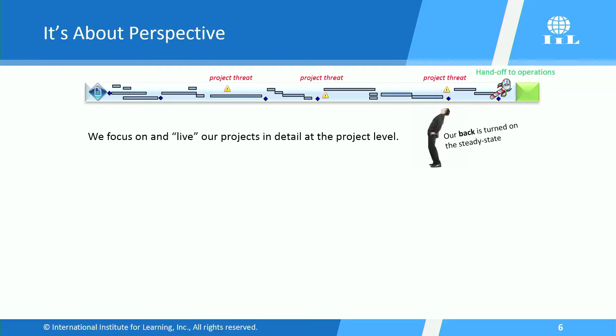Look at all the detail that the project manager can see. Threats, opportunities, milestones, all good and important stuff.